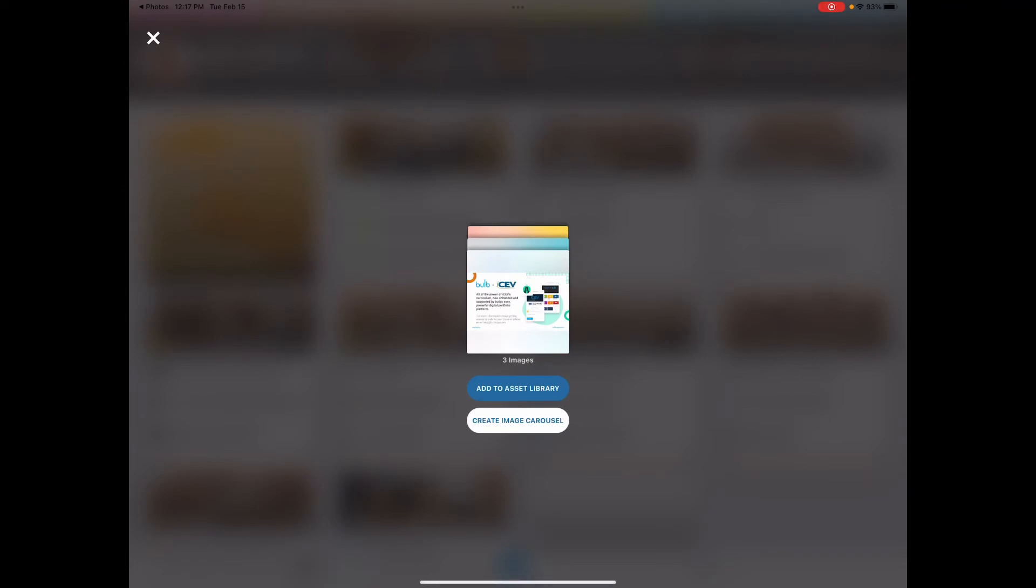You'll then be asked if you want to add your images to the asset library or create an image carousel. Select Create Image Carousel.